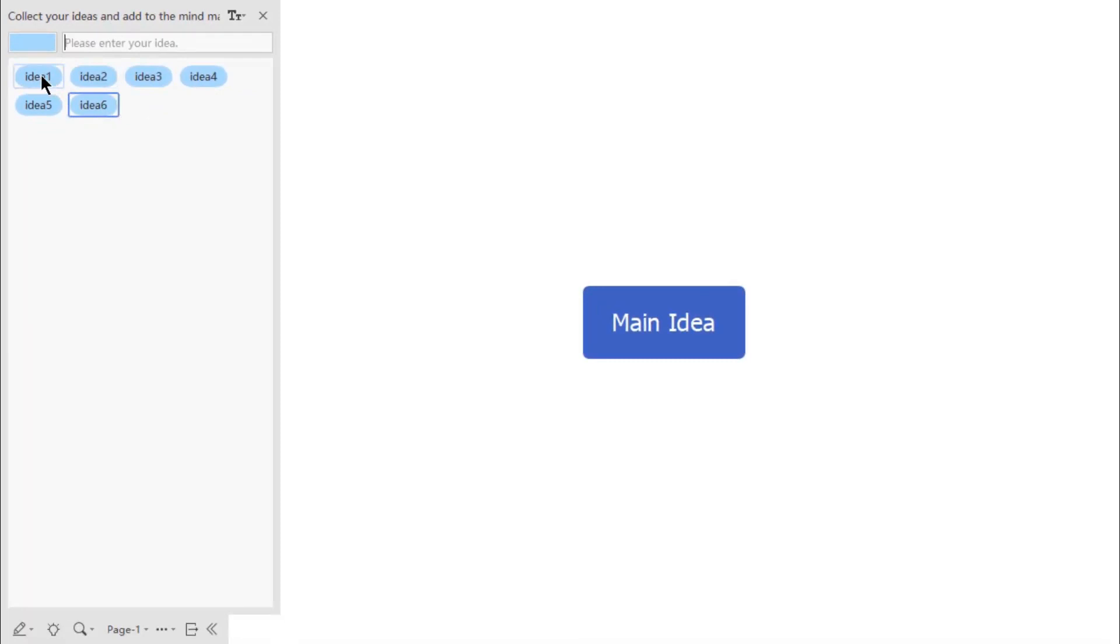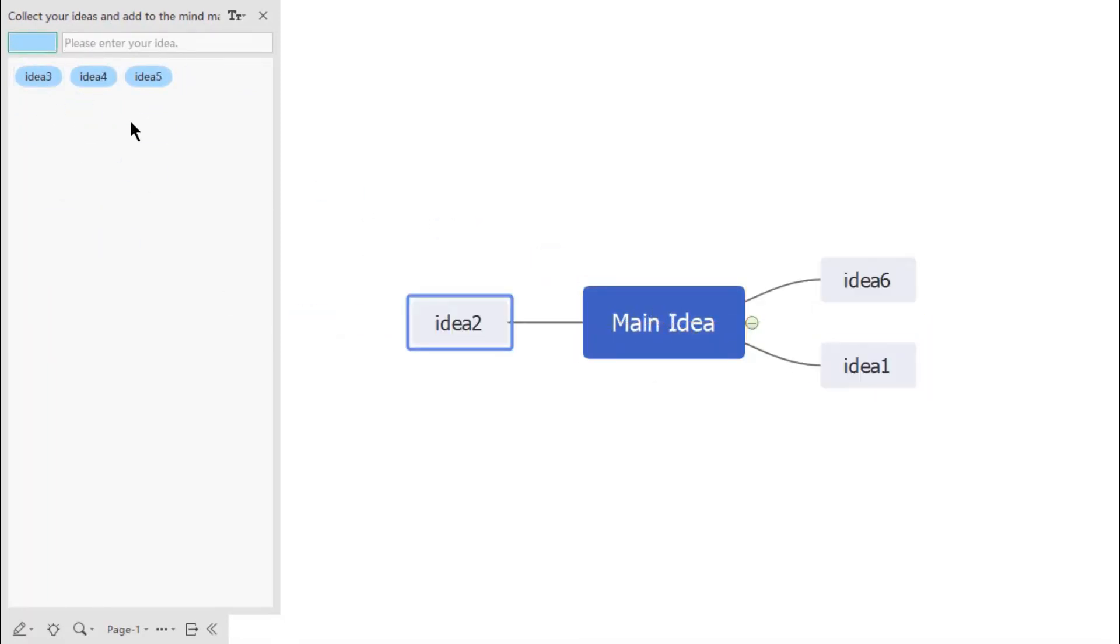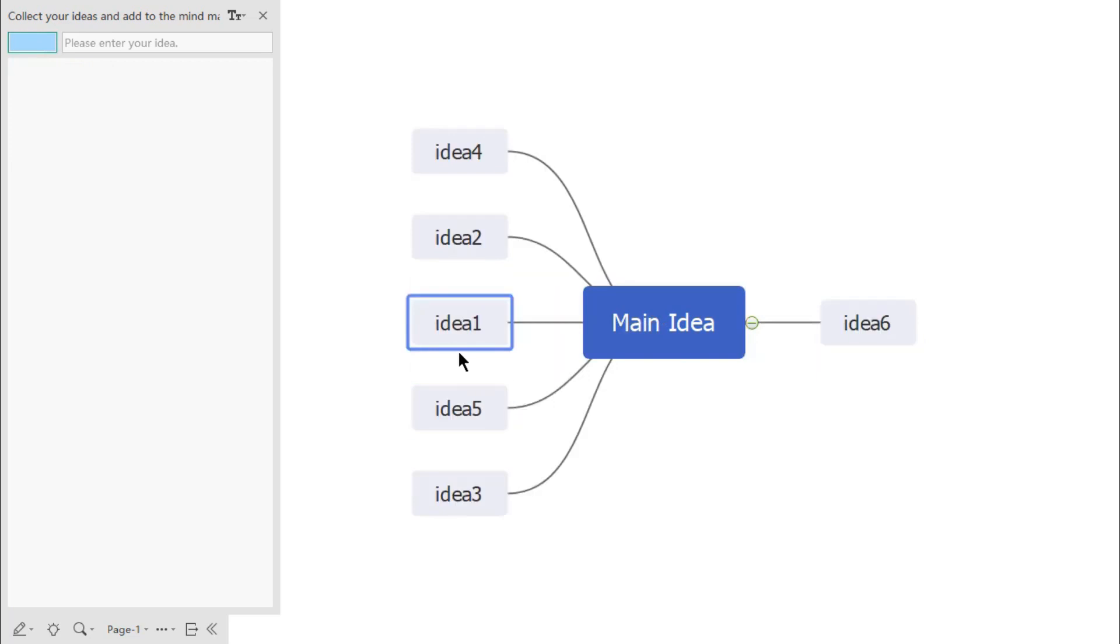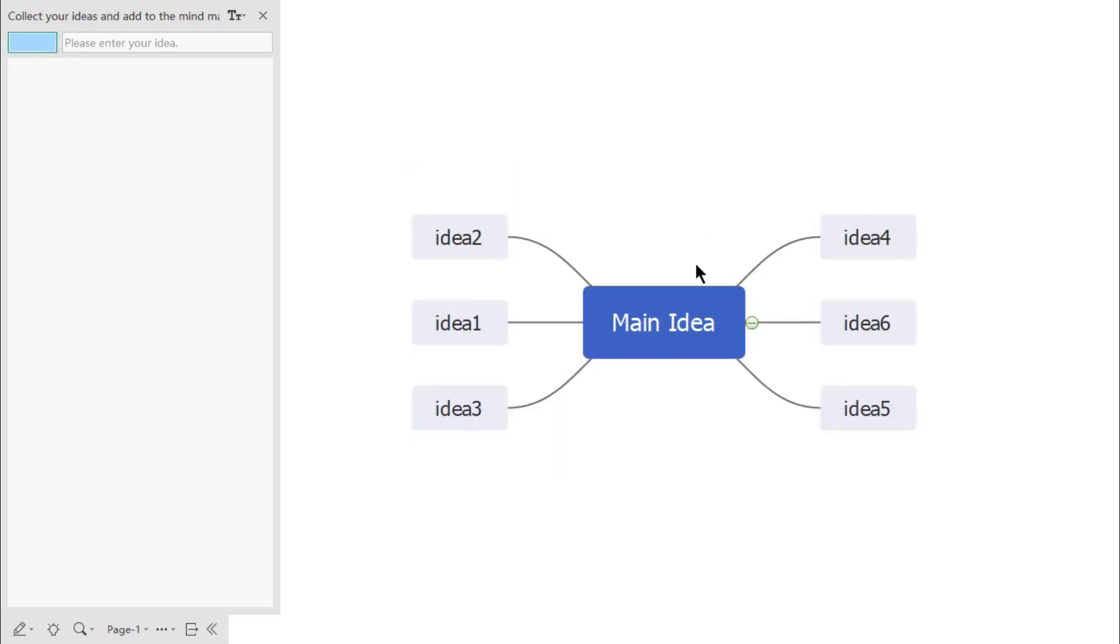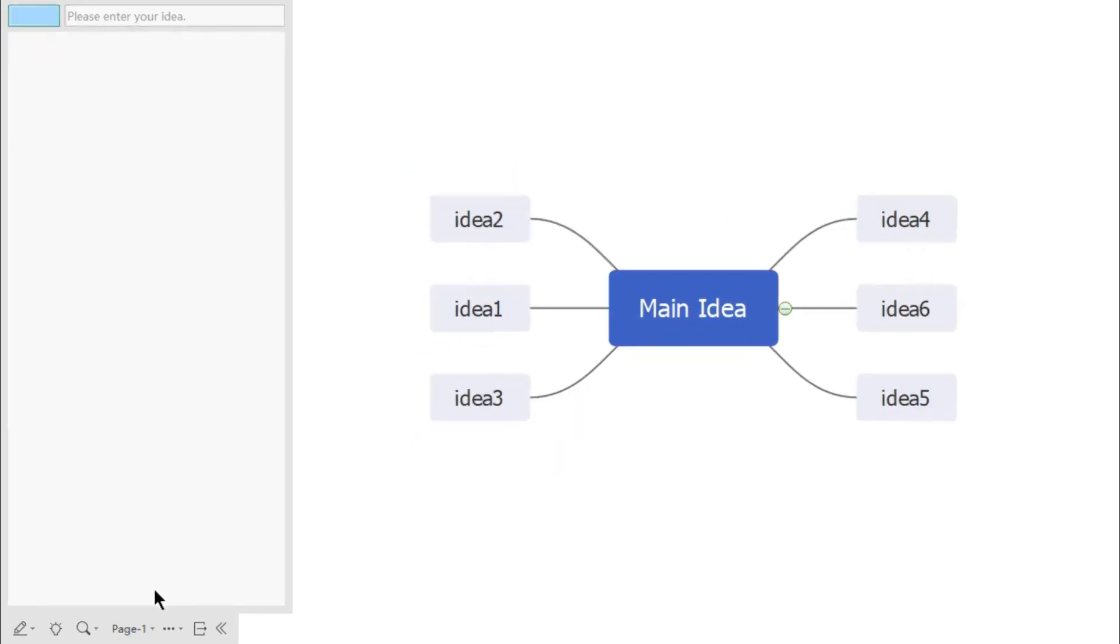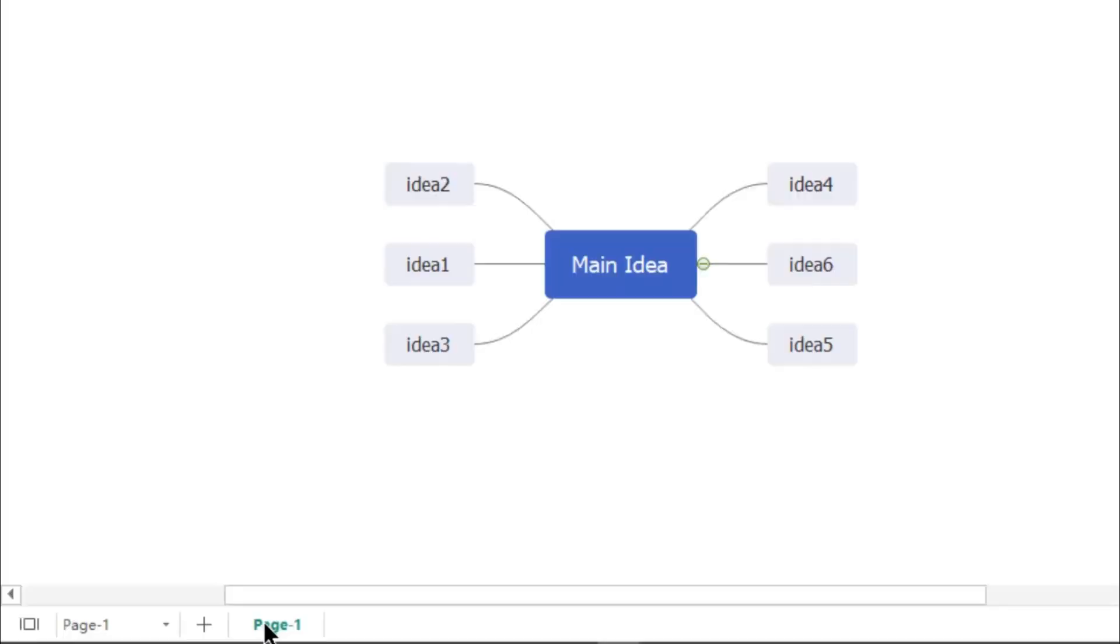Once you are done, you can drag these ideas on the main topic, rearrange them as needed, and then finally create a mind map out of it.